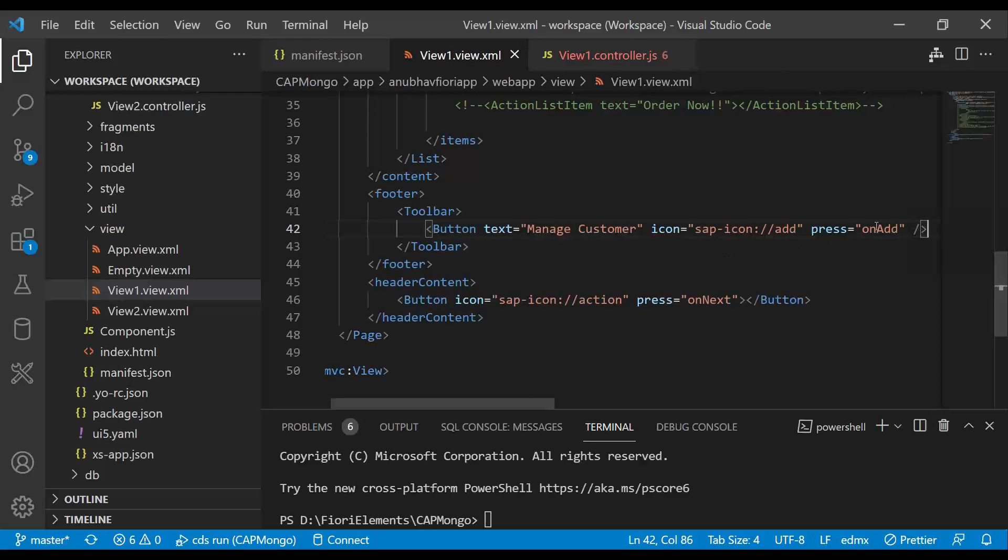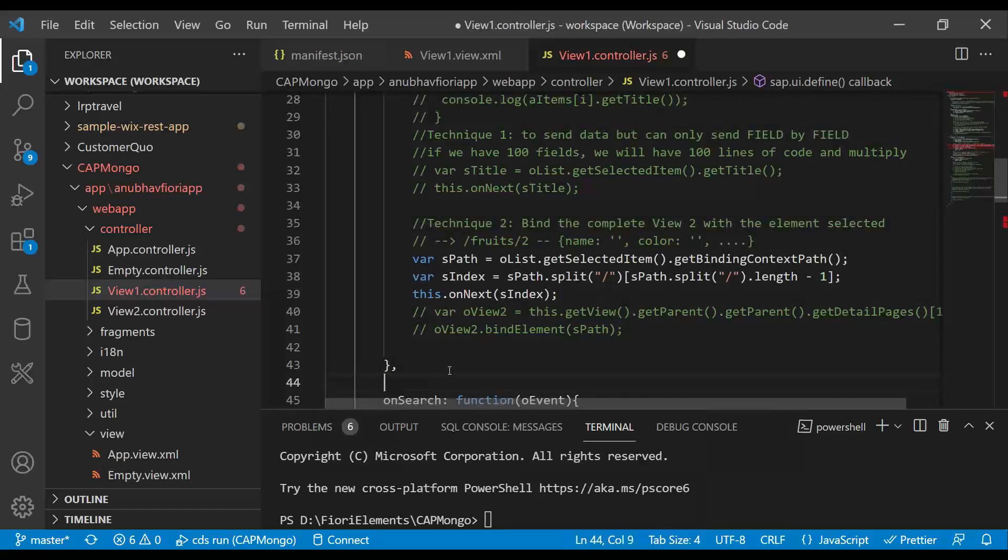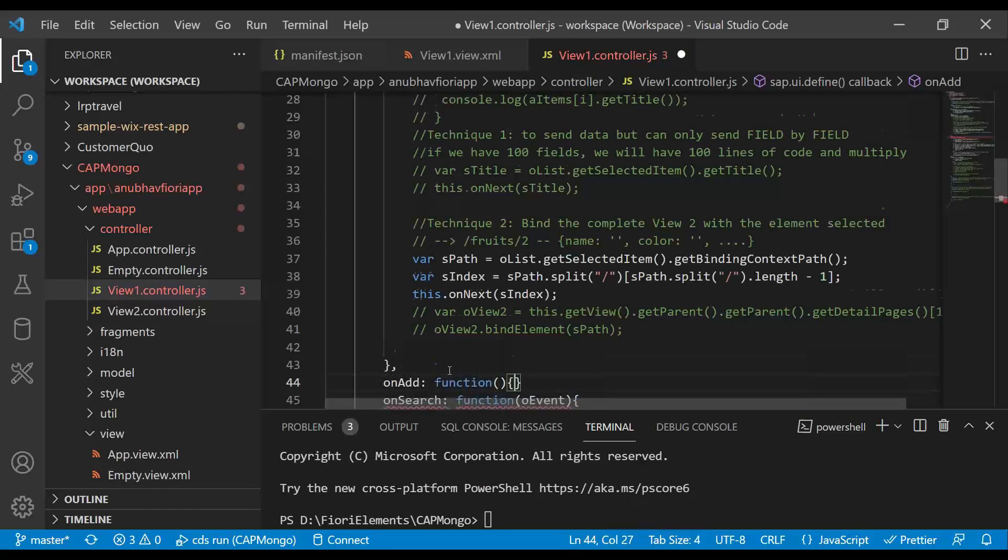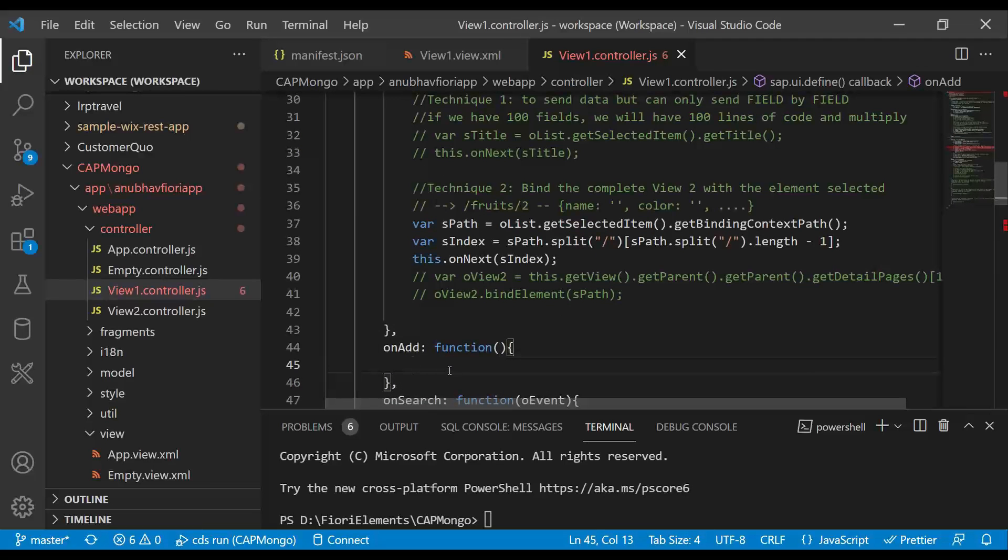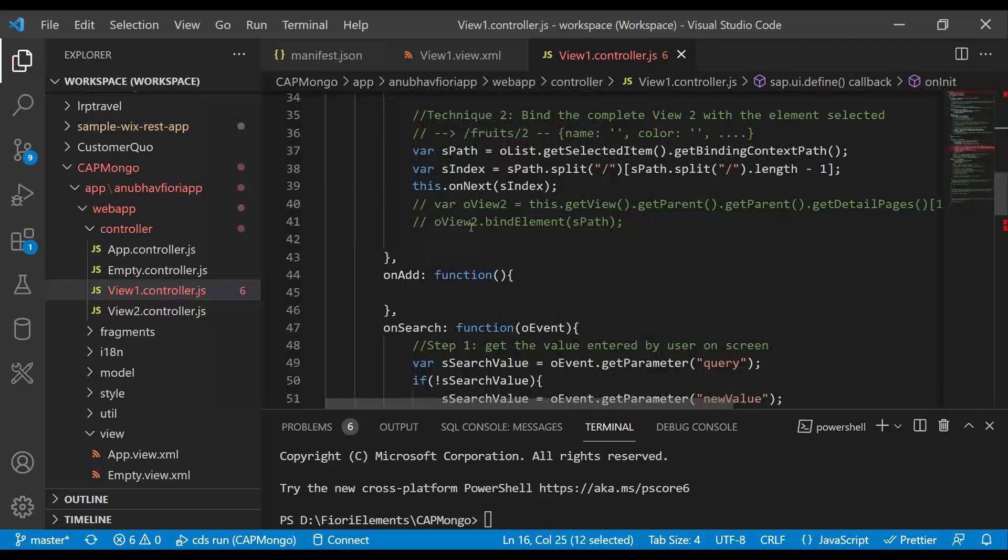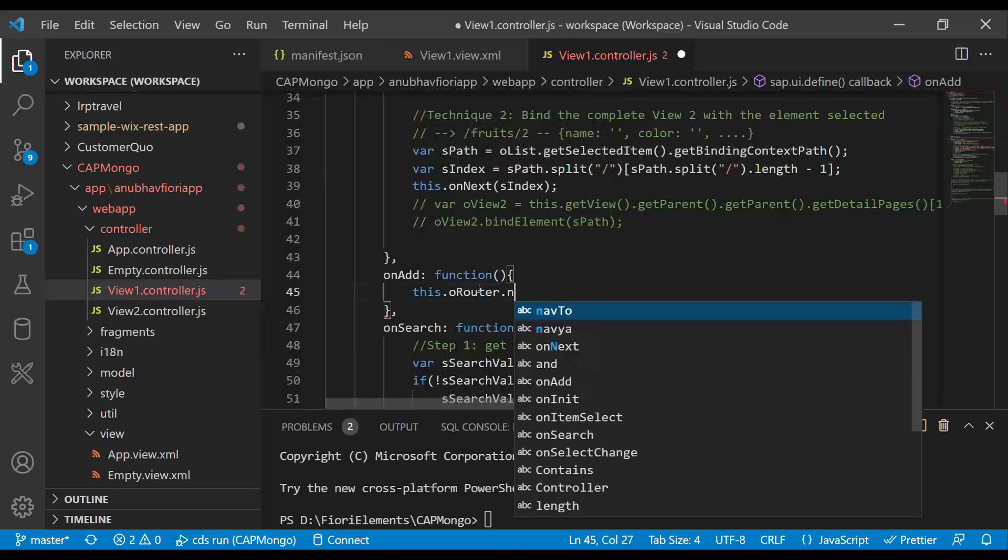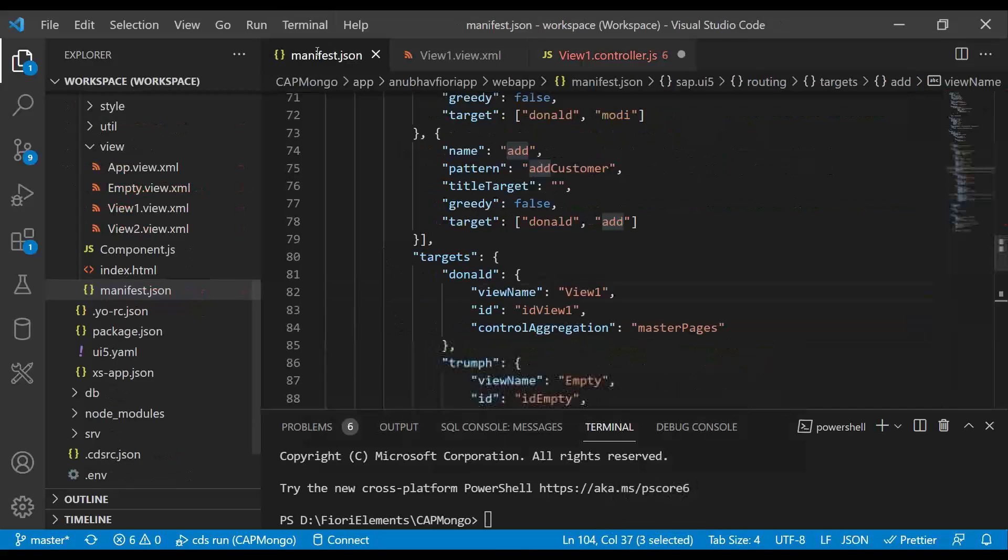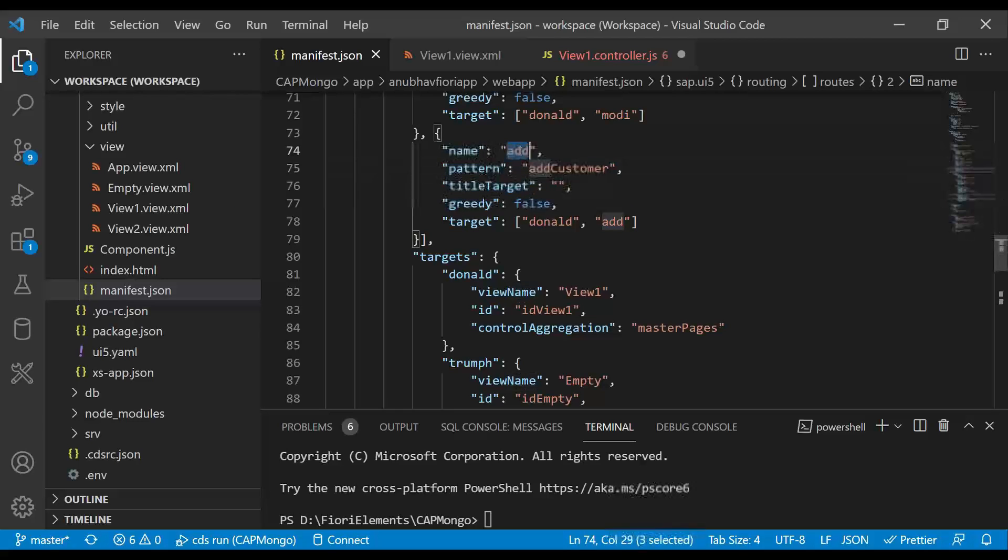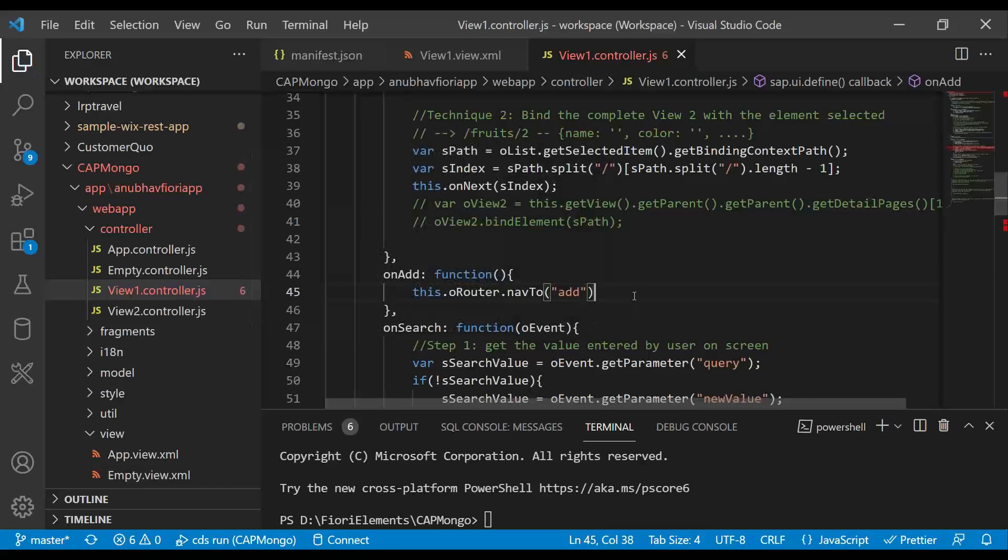So let's implement on add in the view one controller. And here in this on add button, we are going to write our logic to load the route. So we already have the router object. Using this, we can navigate to our new view called add view. And we perform a nav to our add route. And now you can see the route name is called add.